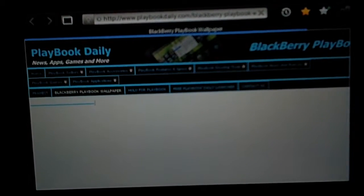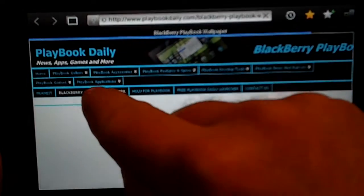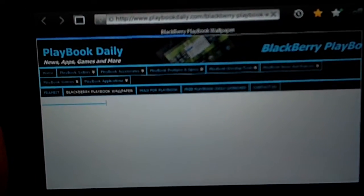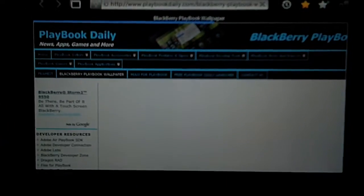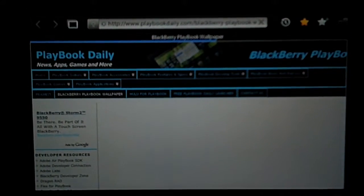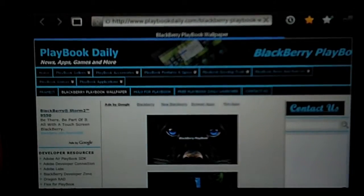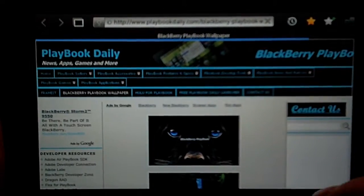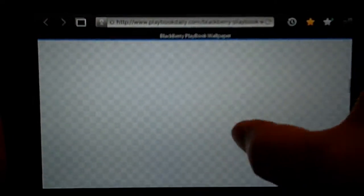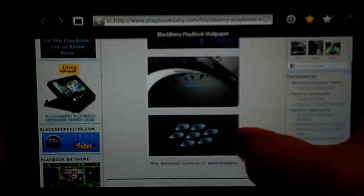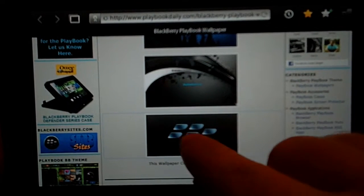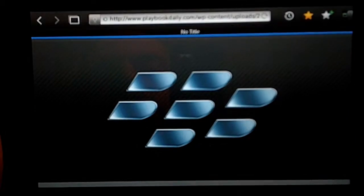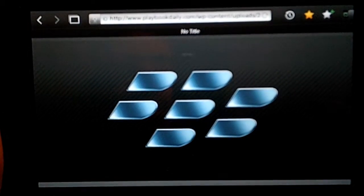Now, you'll see here, we've got a page for playbook wallpaper, and I'm going to scroll down to one that I know I haven't saved yet, so I'm going to tap on it to view the full image.